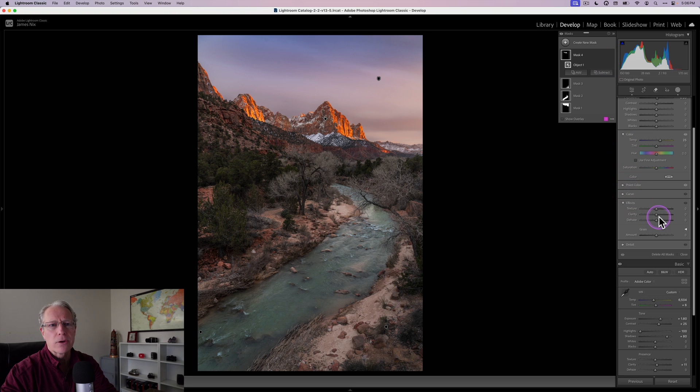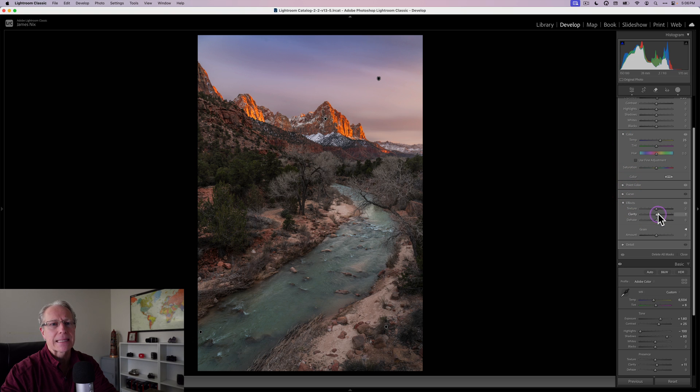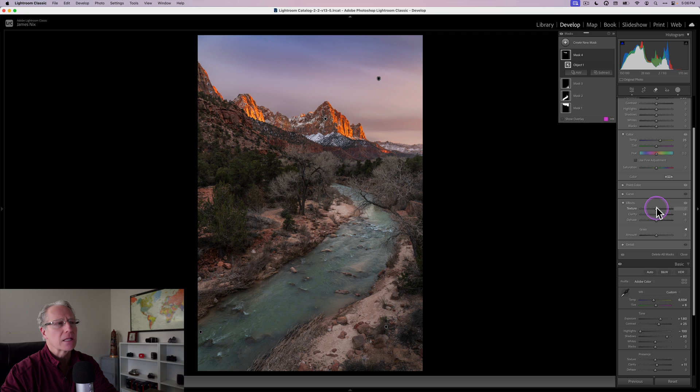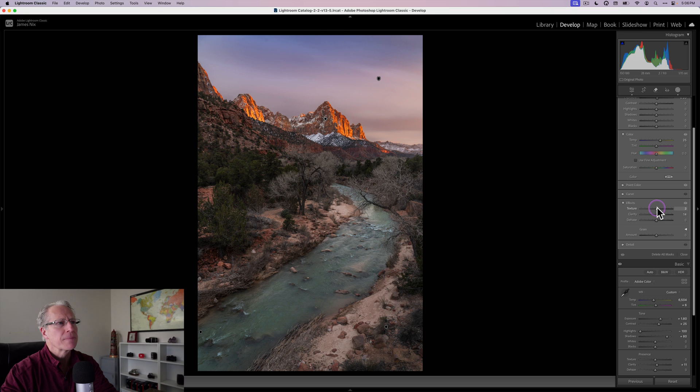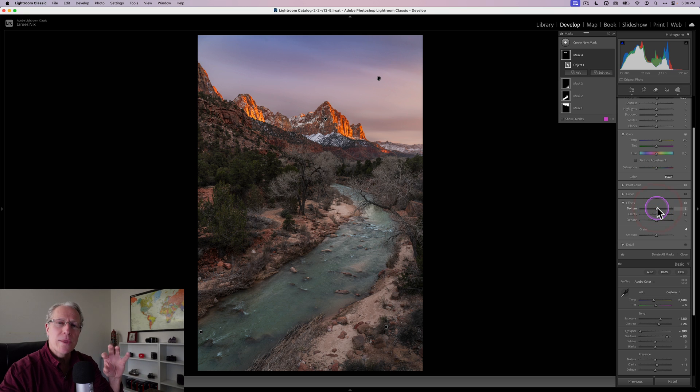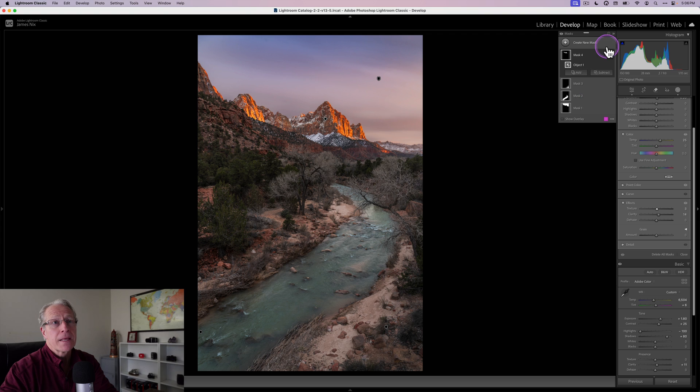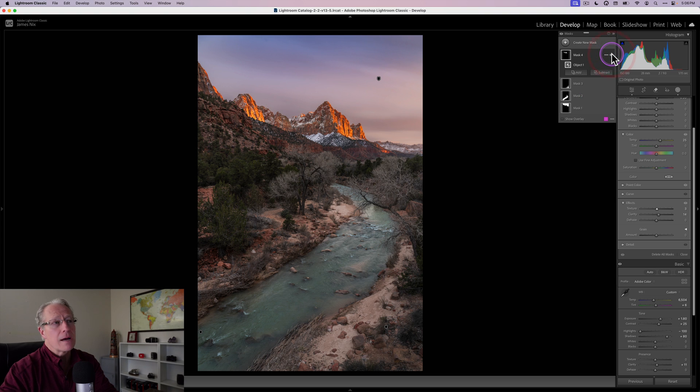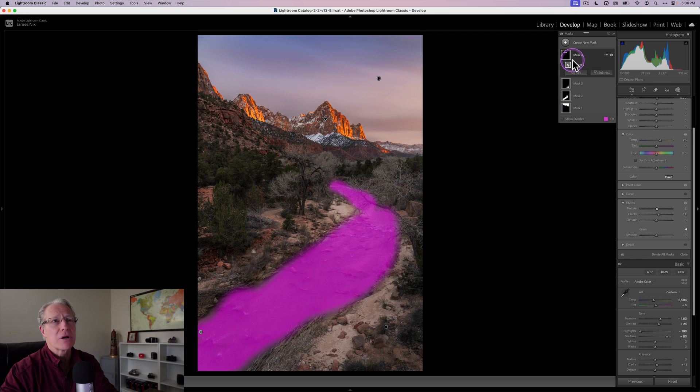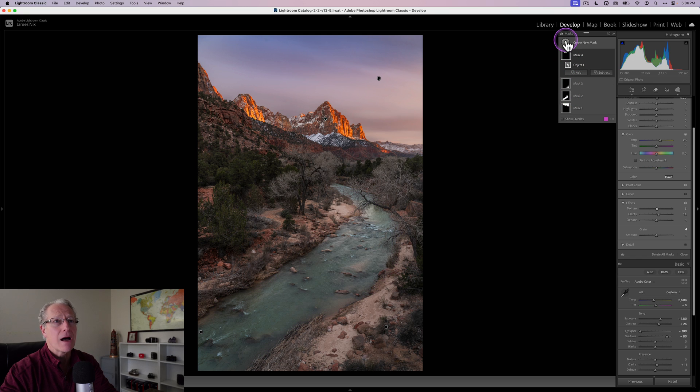And while I'm at it, I'm going to go in and add some clarity to that as well. Maybe a little bit of texture. I like to do that to things like rocks, mountains, of course, because it kind of just makes sense. So that mask has done a great job. And that was an object mask. So far we did a sky mask. We did a brush mask. We did an object mask.